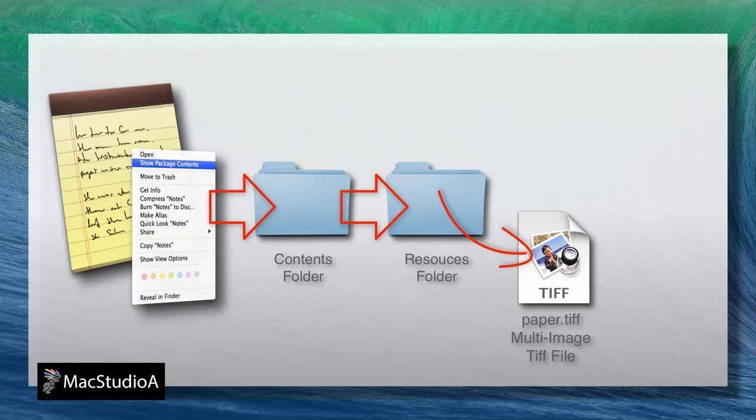The Resources folder contains a file named Paper.tiff, a multi-image TIFF file that you can edit to change the background texture or color of the Notes app.